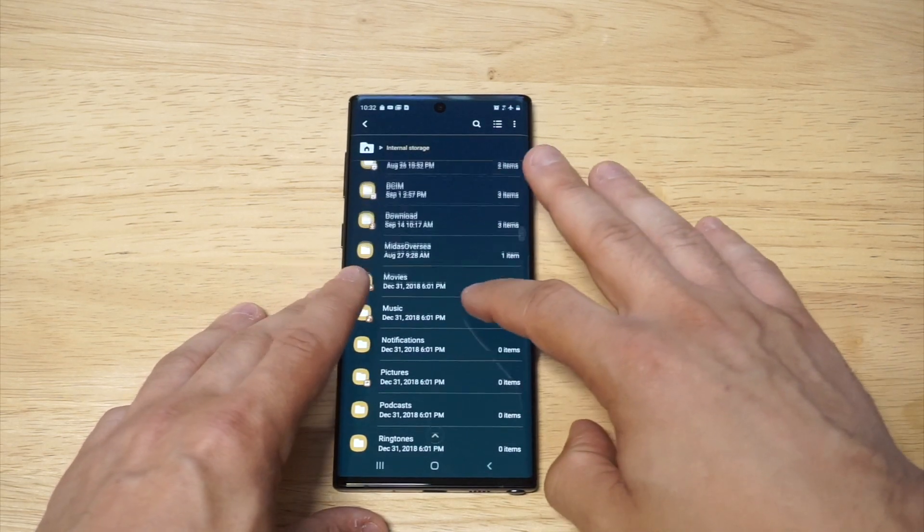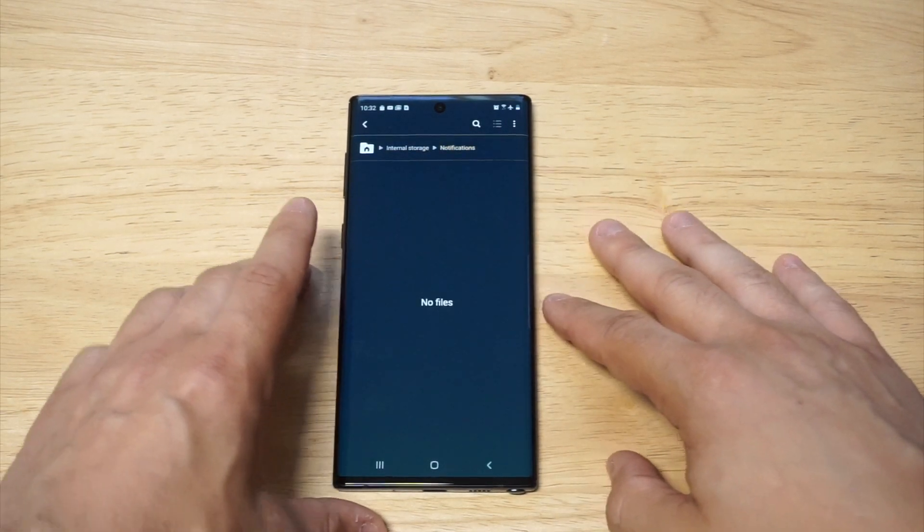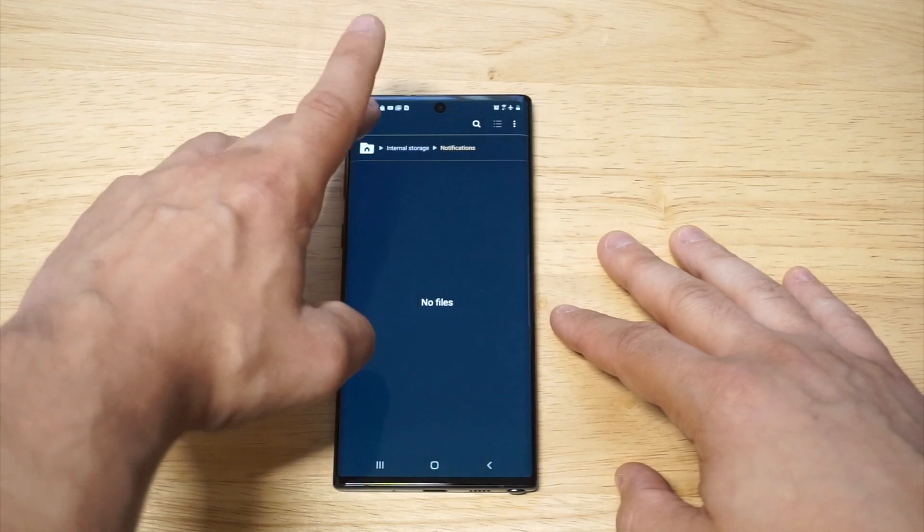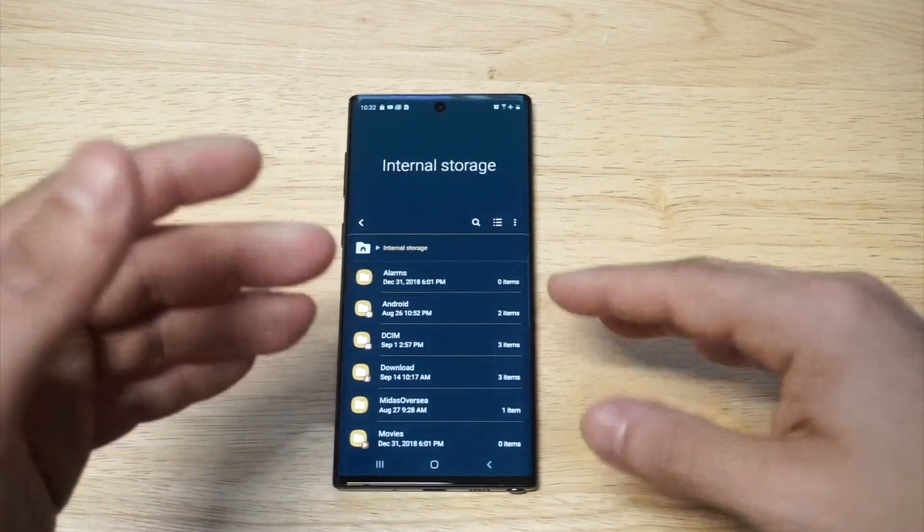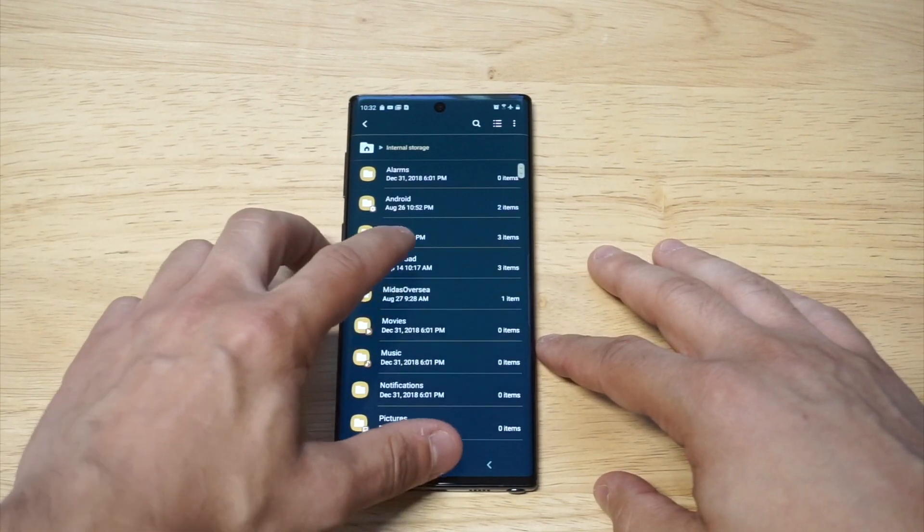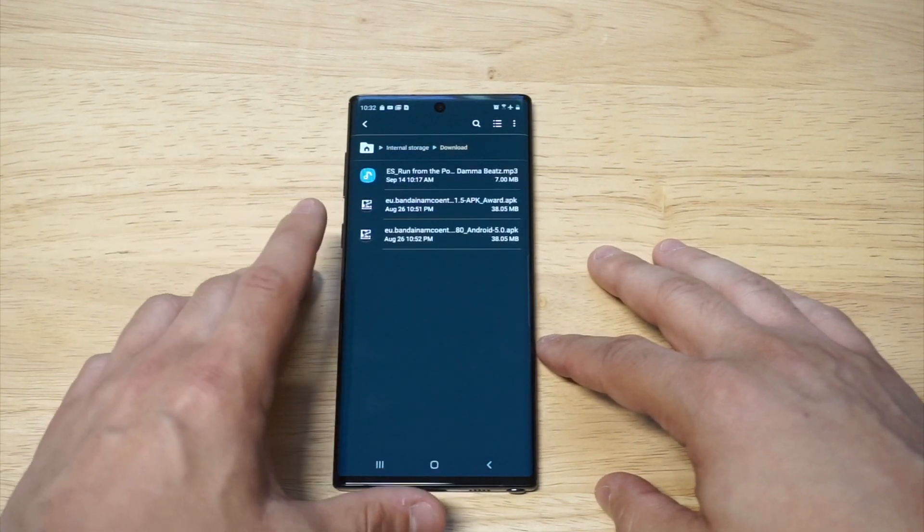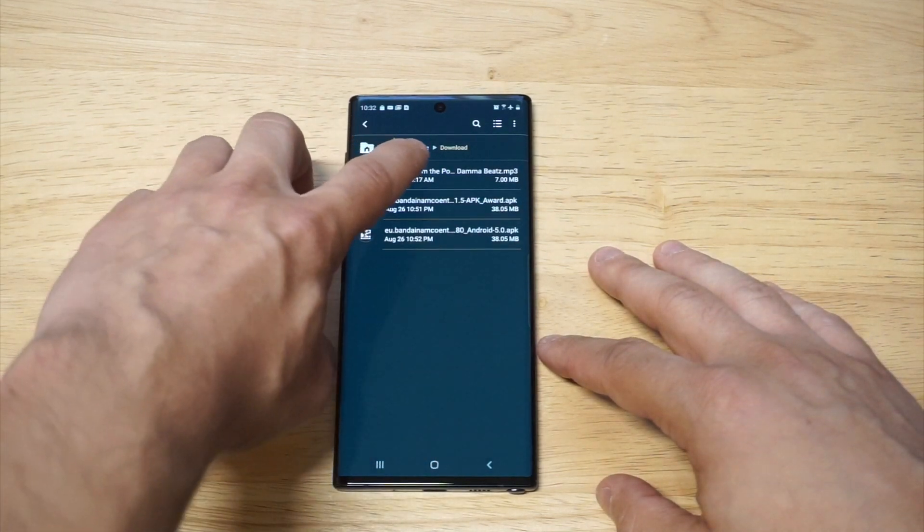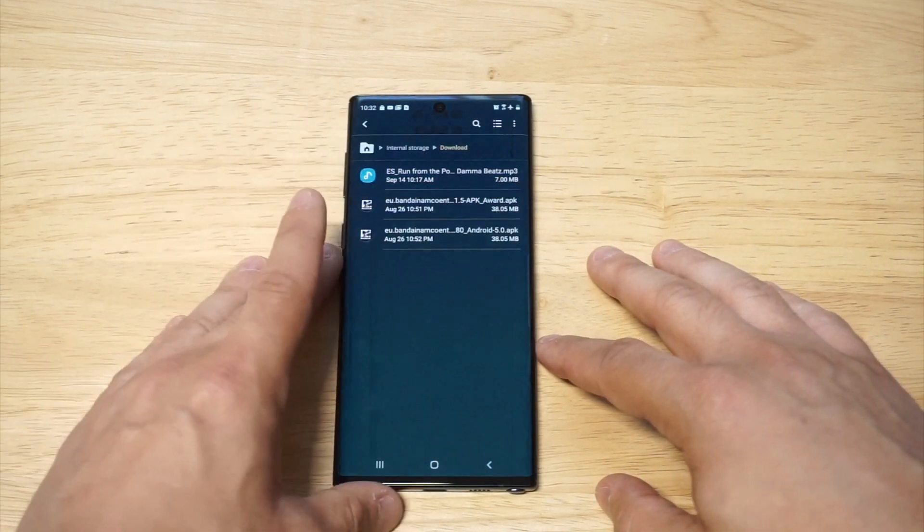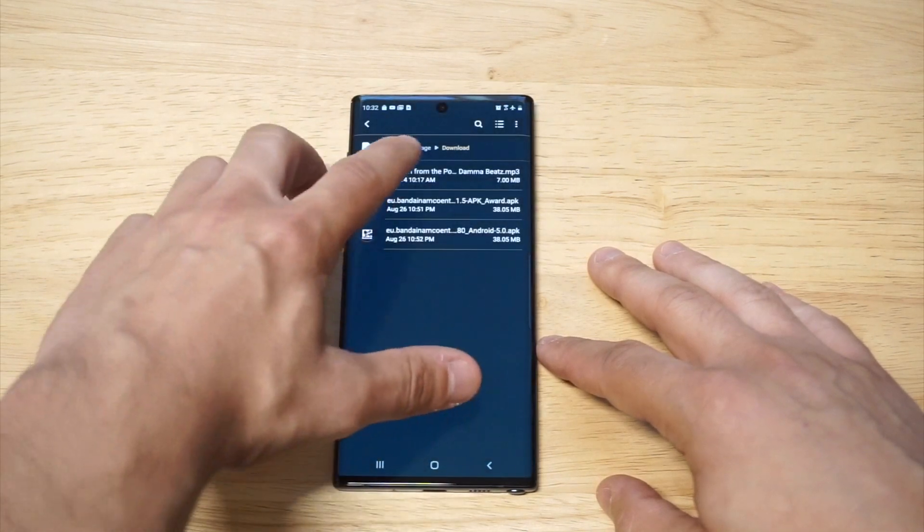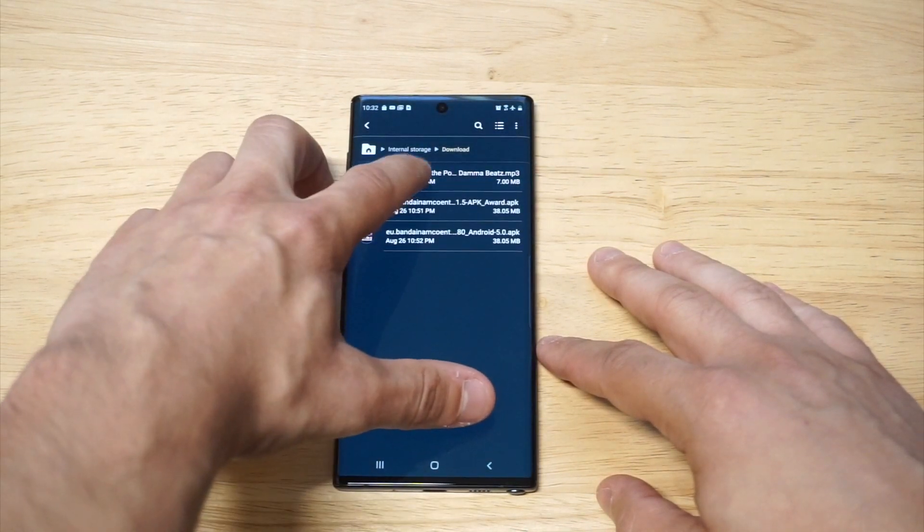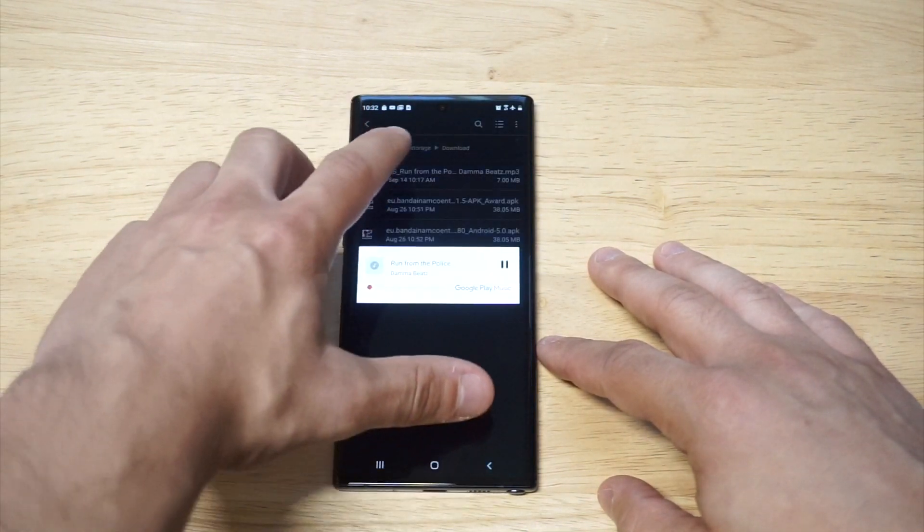You're going to see a notification option with nothing in it, but we need to go to either downloads or ringtones. For me it's downloads because I just downloaded this Run from the Police beat. What we want to do is hold down on it or tap it.